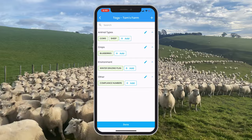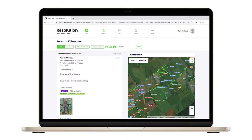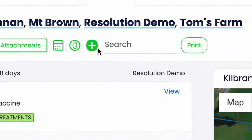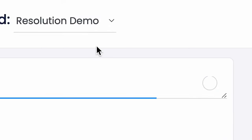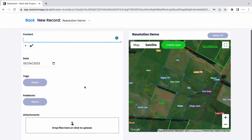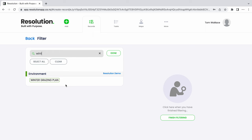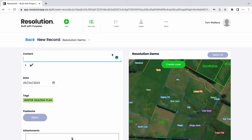Now let's switch to the web app. We will create our winter grazing plan record on the desktop as we will be utilizing multiple map layers. From within the records page, let's select the green add button to create our new record. Before we add details to the description, let's select our winter grazing plan tag. Now it's time to add the details to the description.